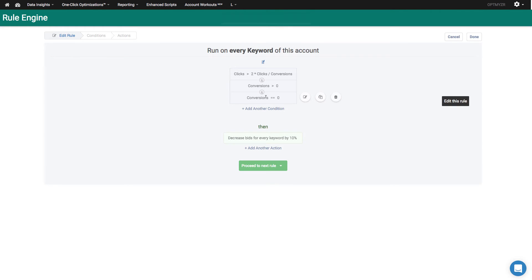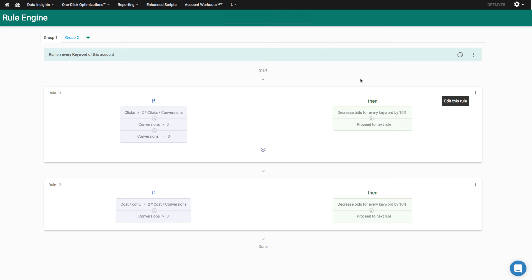So if all three of these conditions are met, then I want to decrease my bids for every keyword by 10%. So this is helping me find keywords that have too many clicks and no conversions.